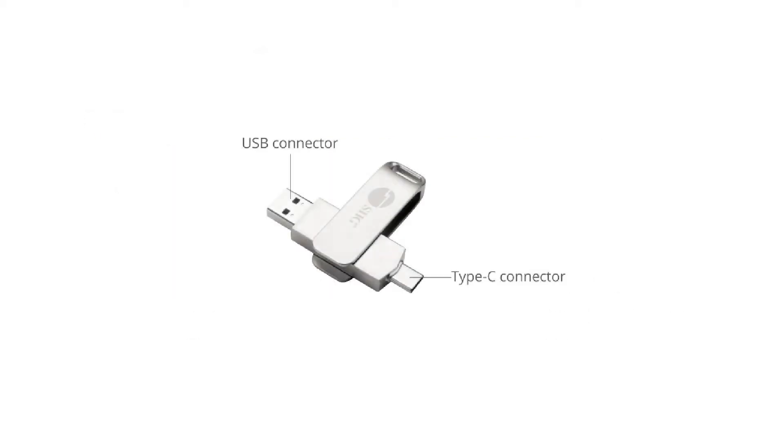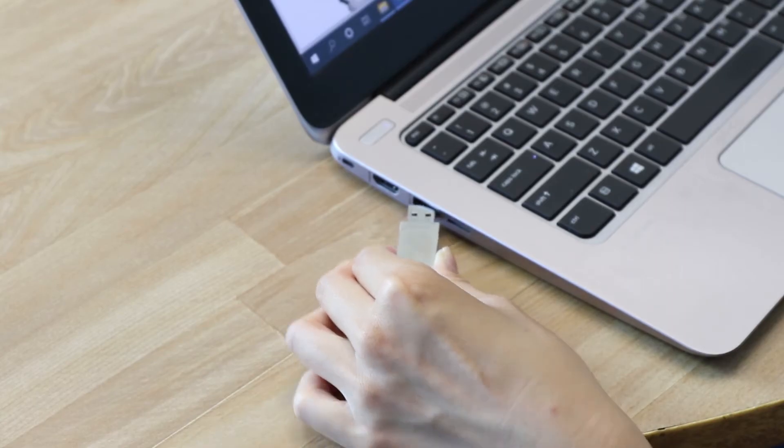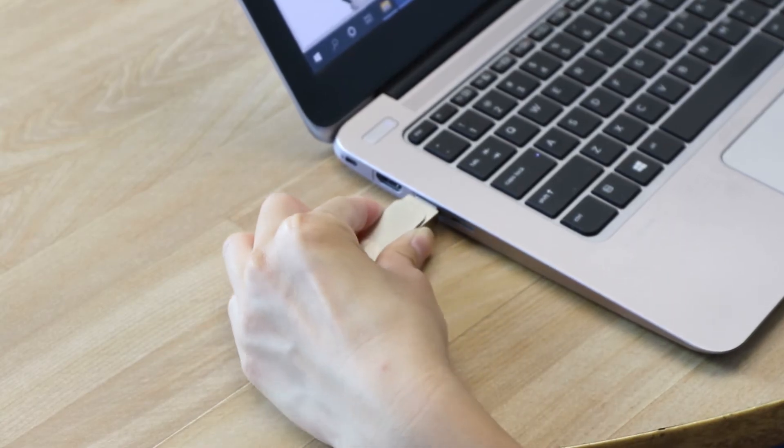The silver USB pen has a USB connector and a Type-C connector so that it can be used to install your driver software.